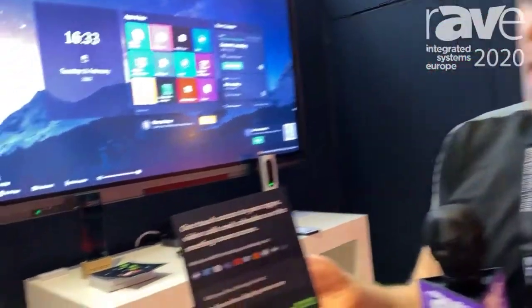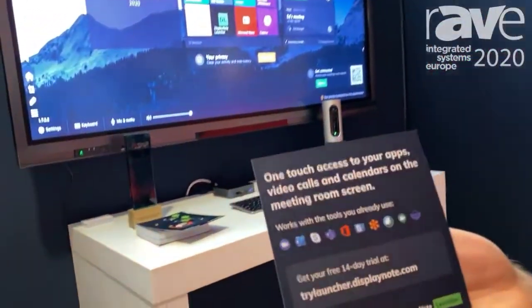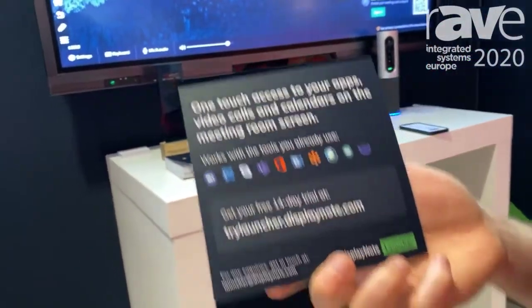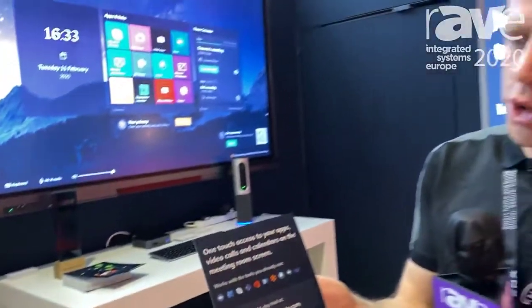For a 14-day trial, simply go to trylauncher.displaynote.com — you can try the software for free. Again, my name's Ed Morgan from DisplayNote. Thank you very much for watching. Cheers.